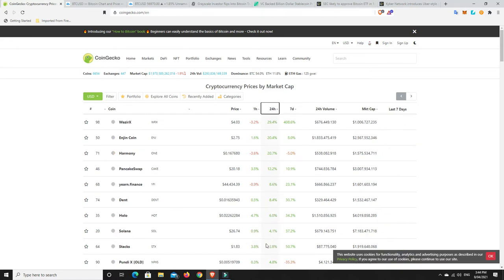So let's have a look what's pumped in the last 24 hours. Right, with ZRX still going, congratulations to anyone who's on that. Engine coin, nice, been doing quite well. Harmony, Pancake Swap, Dent, Yearn Finance, Holo.